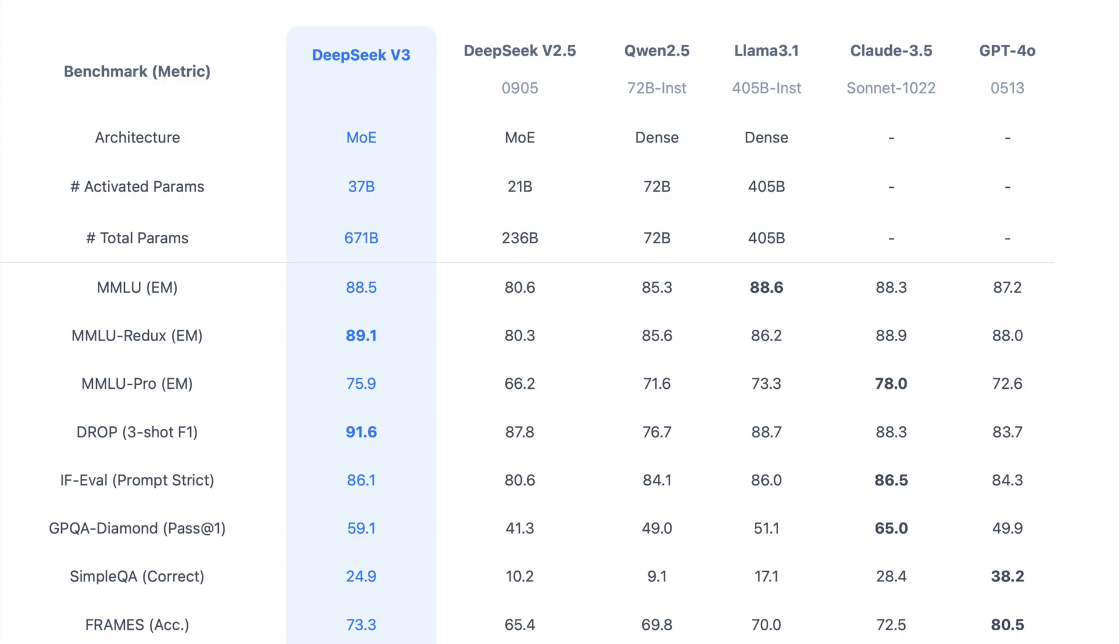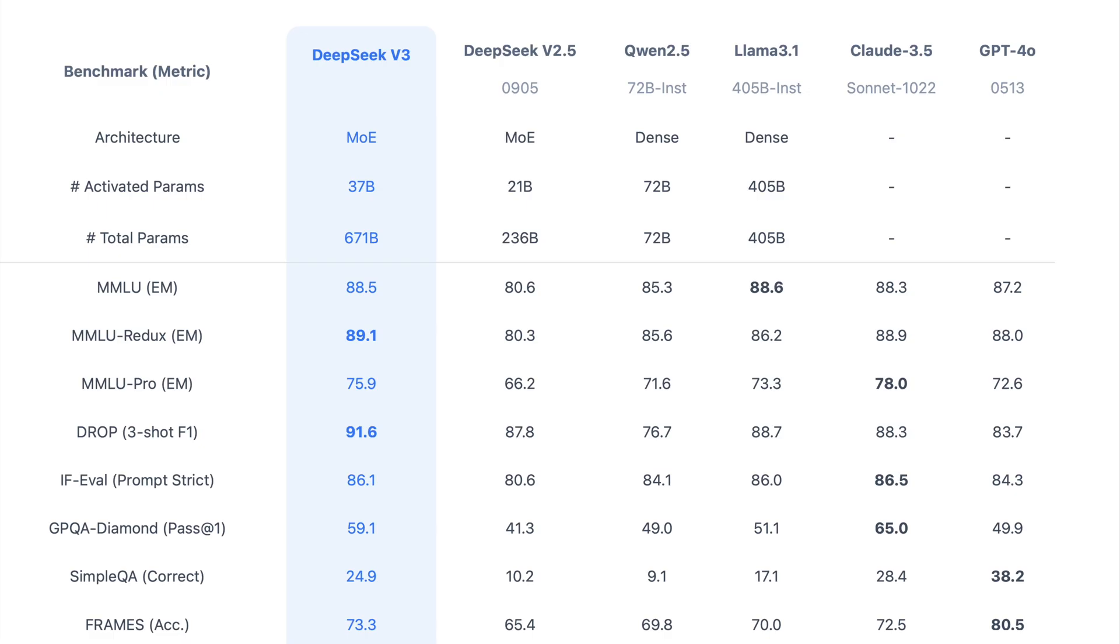DeepSeek version 3 employs a mixture of experts architecture, activating only a subset of its total 671 billion parameters at a time. This results in greater computational efficiency while maintaining high performance.